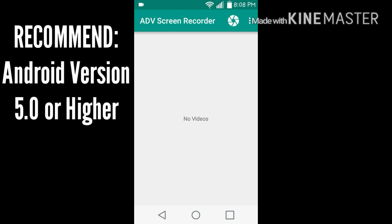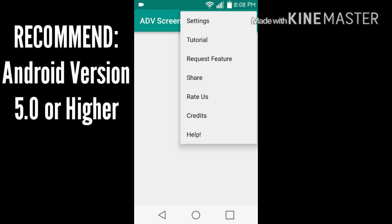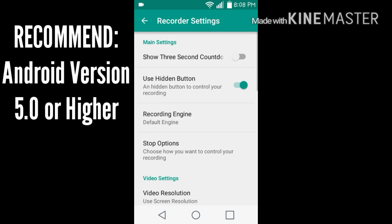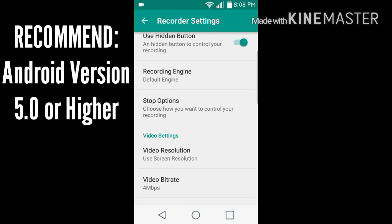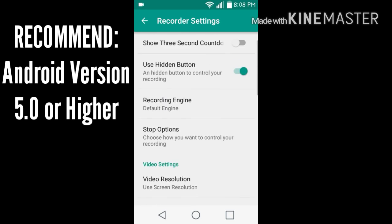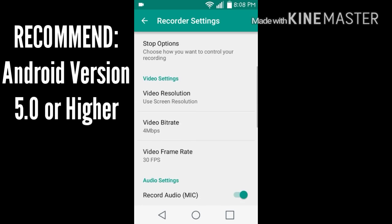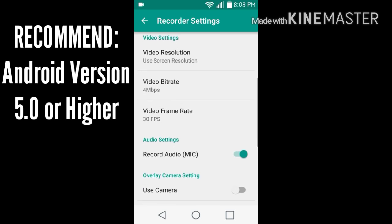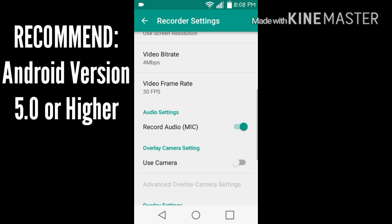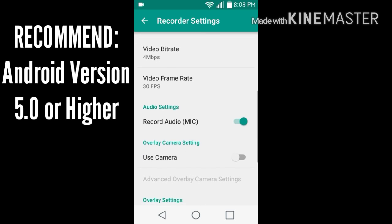This screen recorder is pretty awesome, unlimited, no watermarks, no nothing. If you go into your settings here, you can scroll down and get to choose the video resolution, the video bitrate, video frame rate, all that good stuff.